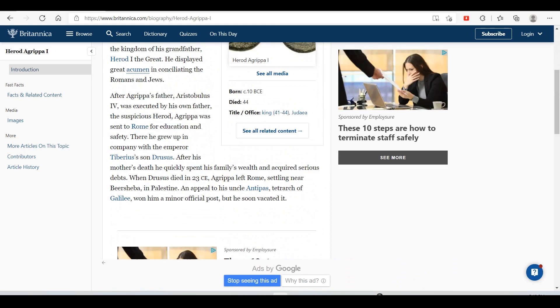After Agrippa's father Aristobulus IV was executed by his own father, the suspicious Herod, Agrippa was sent to Rome for education and safety. There he grew up in the company of the Emperor Tiberius and his son Drusus Julius Caesar.